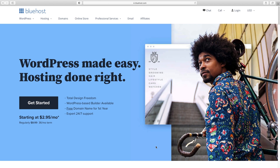When you follow that link you'll end up on the Bluehost page. You've got quite a discount — $2.95 as opposed to $8.99 a month — and you get expert 24/7 support. It's a really easy way to get WordPress set up and you do get that free domain name. I'm going to click on Get Started.